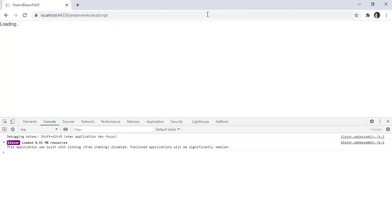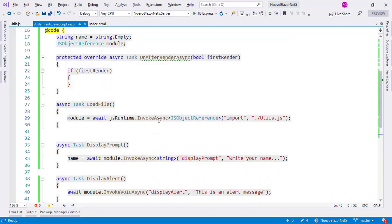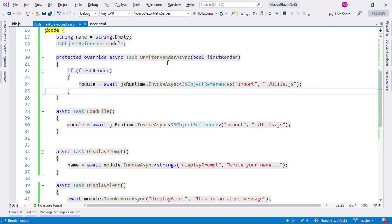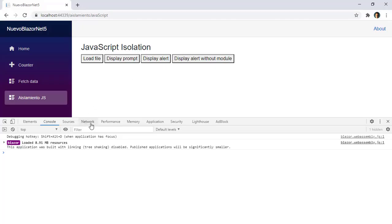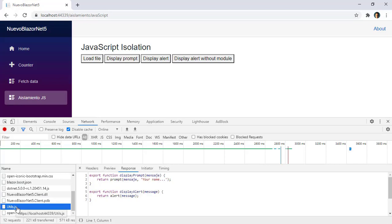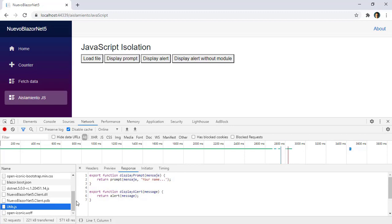Something else I want you to see is: maybe you want the file to be automatically downloaded when the user goes into the component. For that you can use a lifecycle method like OnAfterRenderAsync. Let's go back to Visual Studio and do that. Let's copy this and paste it here in the OnAfterRenderAsync method. Let's save and go back to Google Chrome. Let's go to Network and see that if we refresh the page, we are going to immediately get the utils.js file. And if I click on Load File several times, we are not getting any more utils.js files, because Blazor knows that we already have that file in memory and therefore it doesn't download it again.